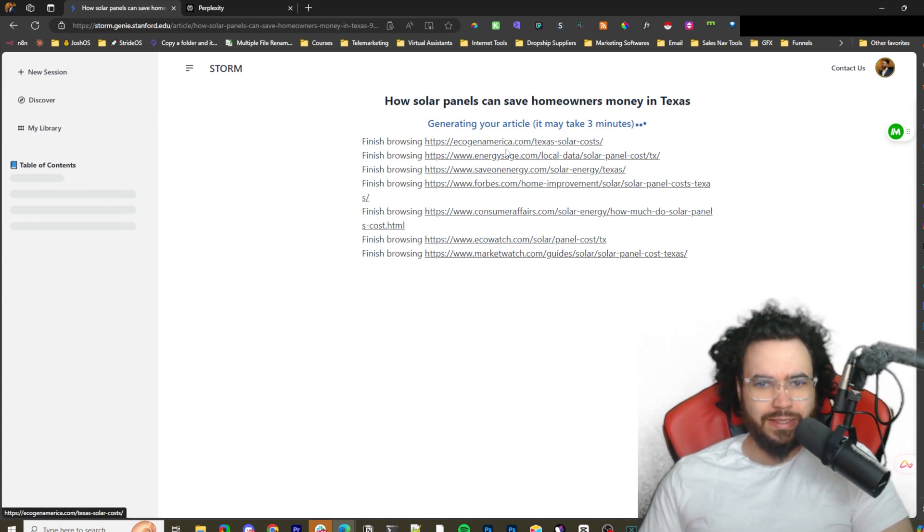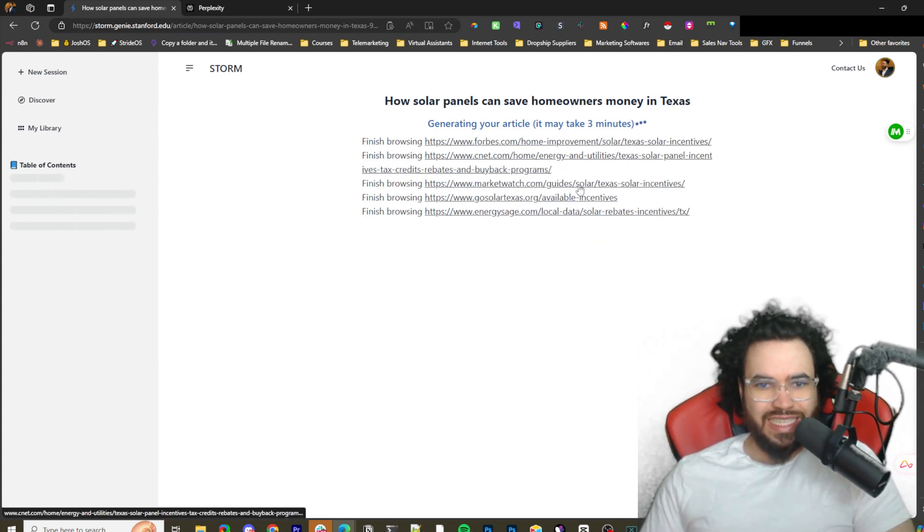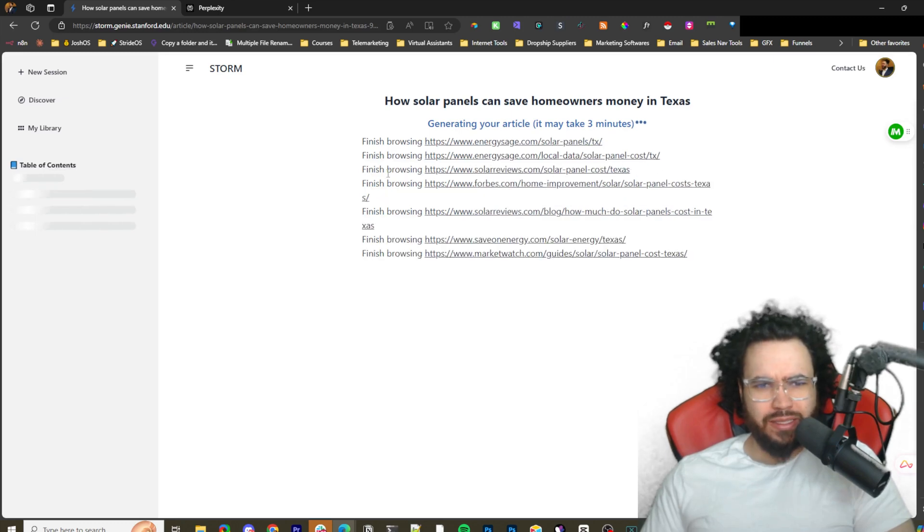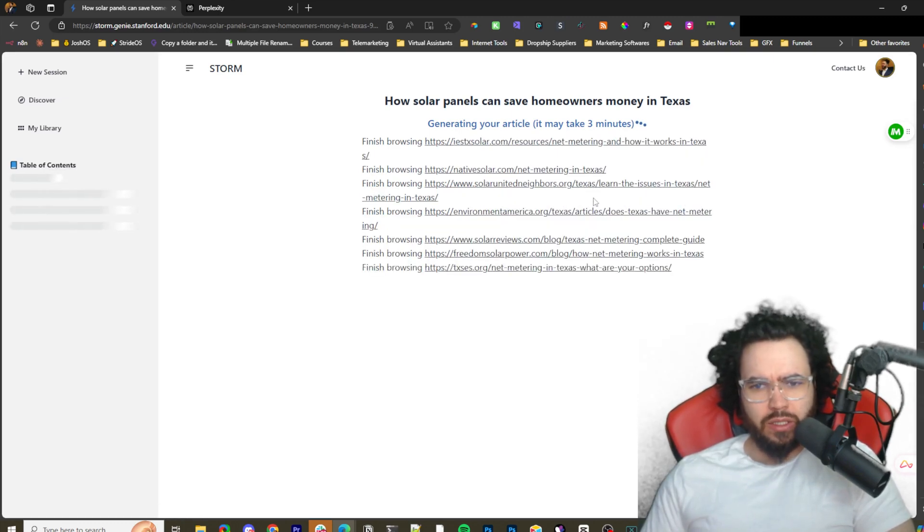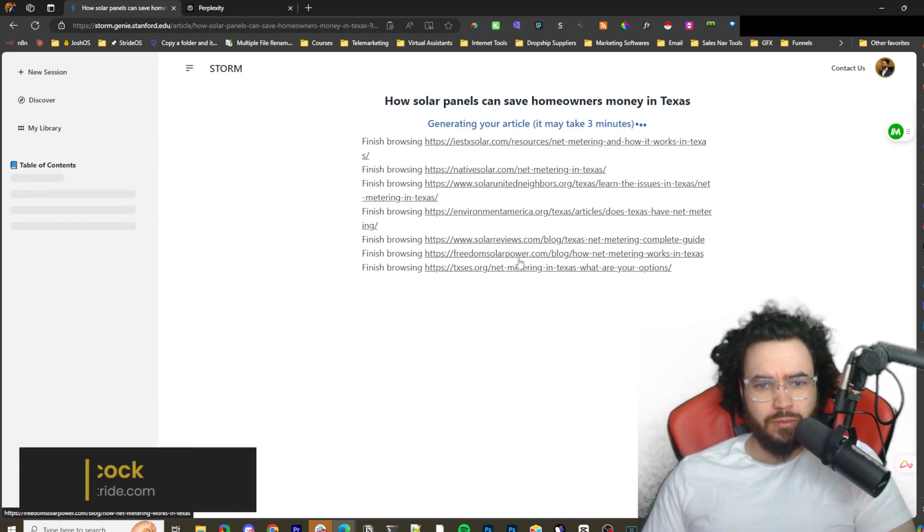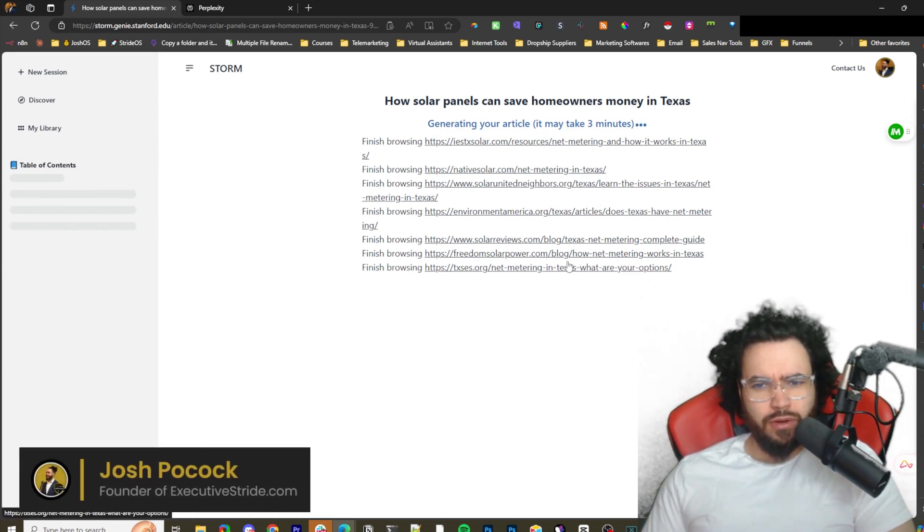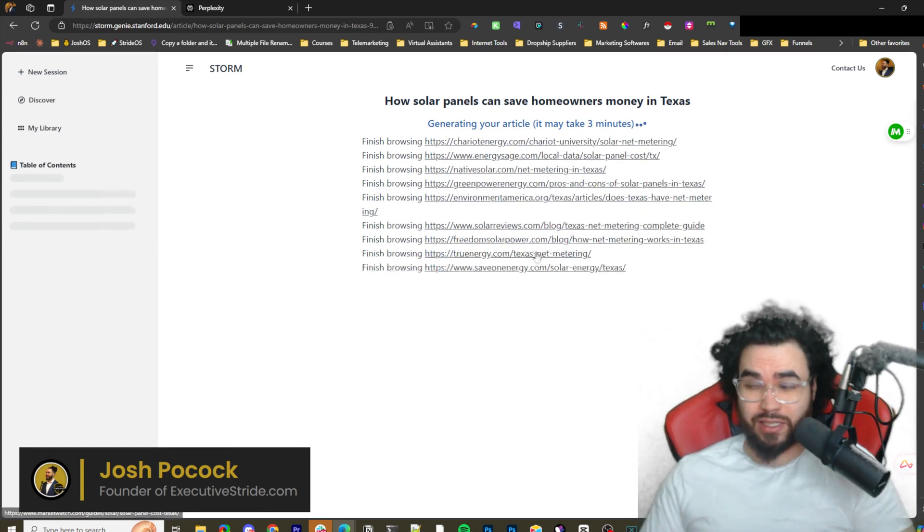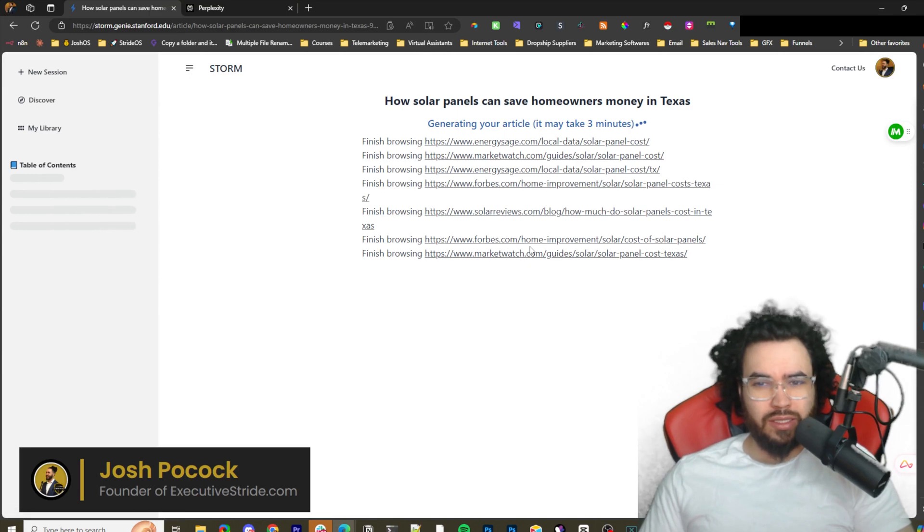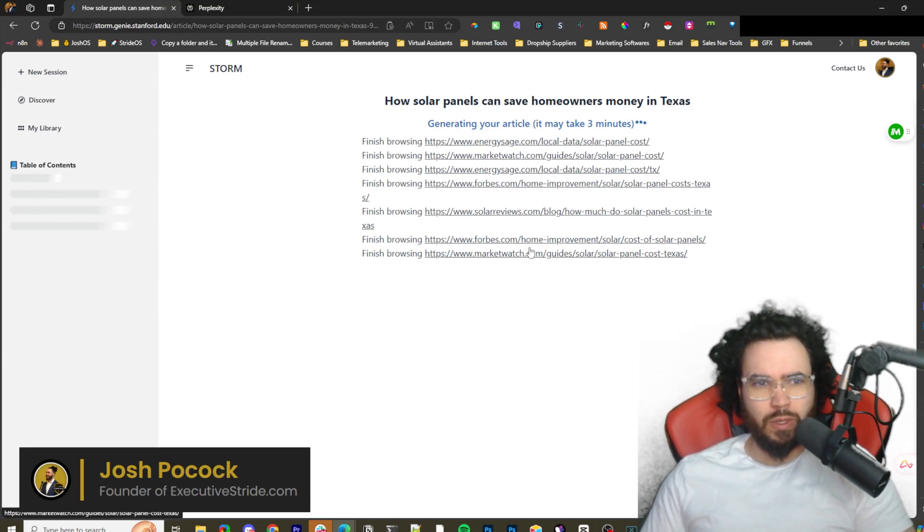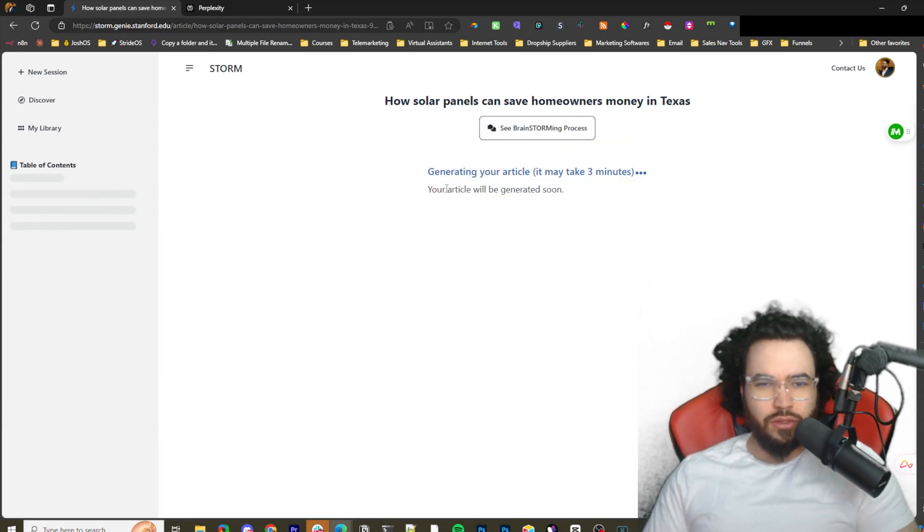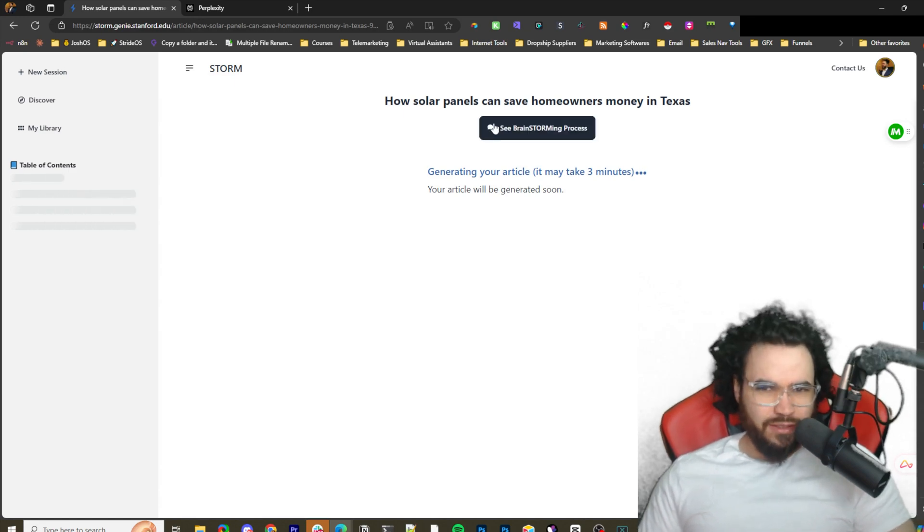So far we can see it's finished browsing these specific websites: CNET, looking at Texas solar panel incentives and buyback programs, solar panels Texas, Freedom Solar Power, how net metering works, Texas net metering complete guide. It's really scraping and diving deep into some of the top websites, which is good. That's similar to what Perplexity does.